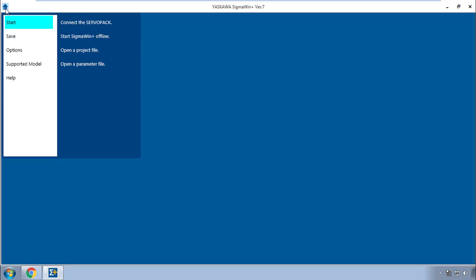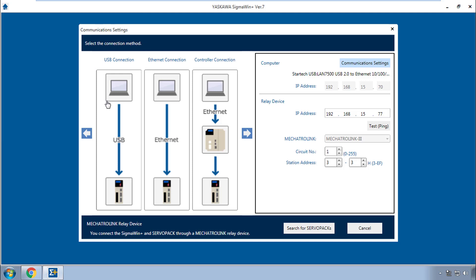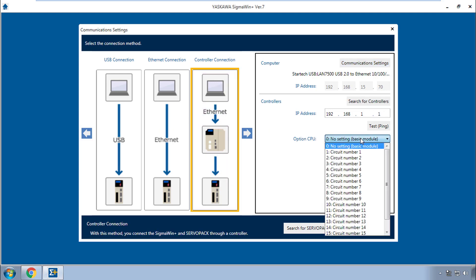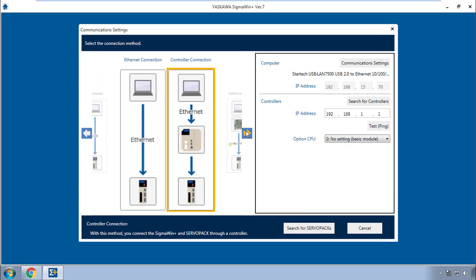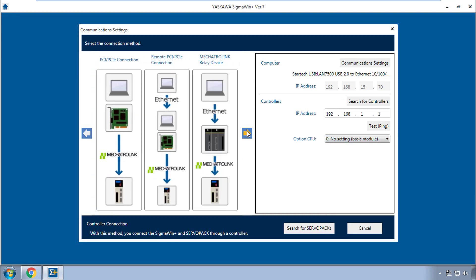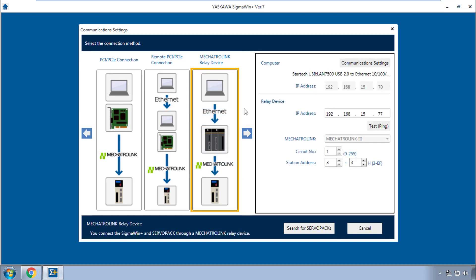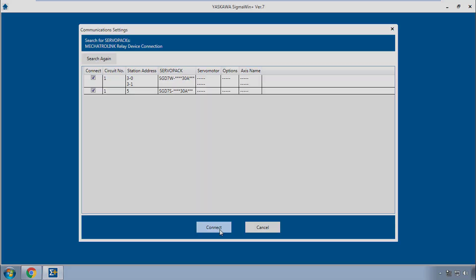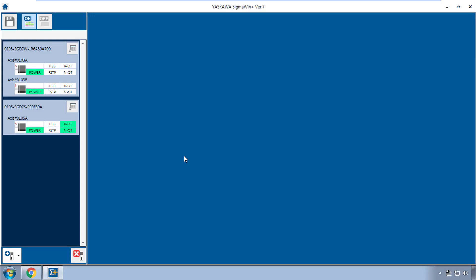I'll go here to connect the servo pack and it's not a direct USB or Ethernet connection to the servo pack and it's also not a controller connection because this implies the standard MP series controllers. Instead, it's the last option here Mechatrolink relay device and here I have set the IP address of the computer, the controller, I can test this connection and down here under Mechatrolink the station address or the nodes that I want to connect to. Search reveals the axis connected to the MP3300 IEC. I'll connect and I'm online with all three servo packs in Sigma Win Plus version 7.